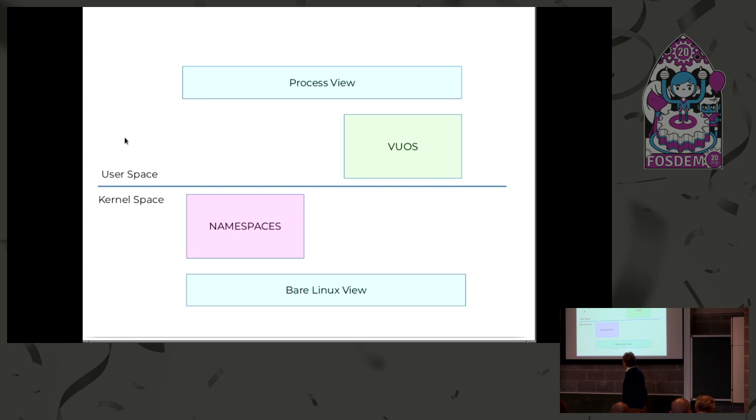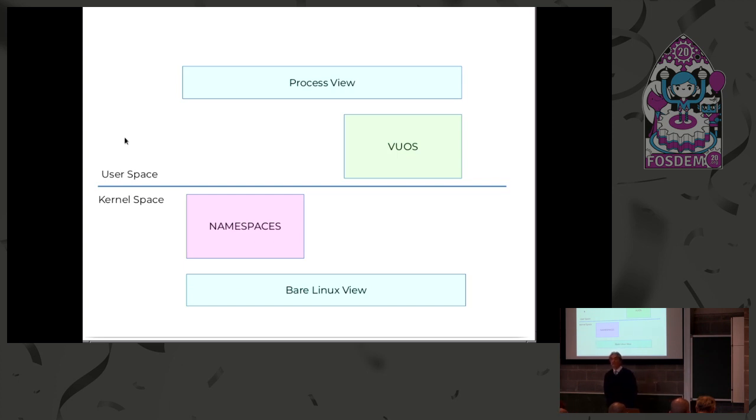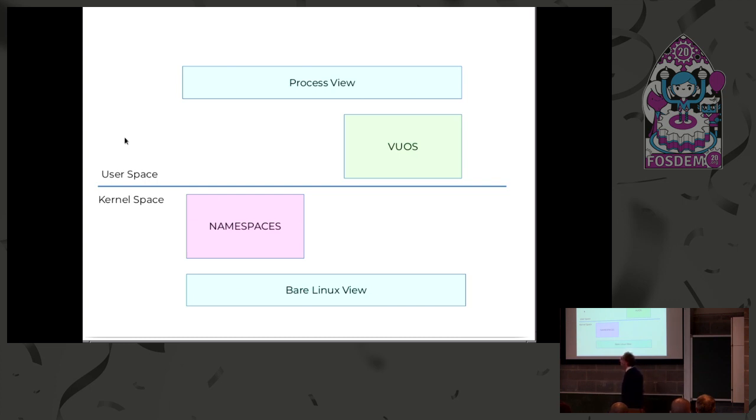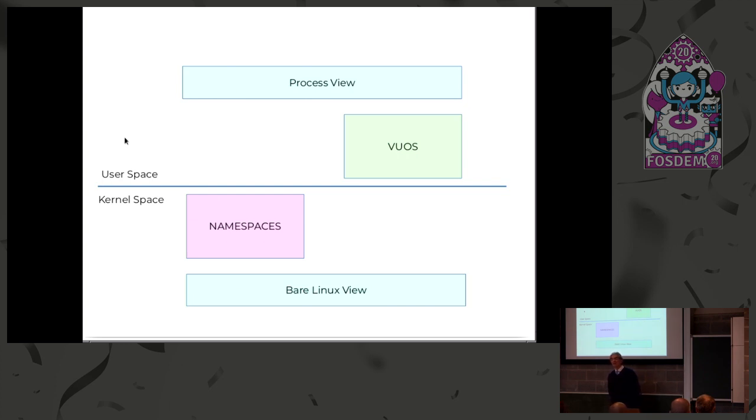Namespaces in the kernel are ways to provide processes with different views, different views on a file system, different views on networking, different views on process IDs, user ID, or whatever. What we are designing with VU-OS is something similar, but completely developed, completely running in user space, with just user permissions, without the need to be root.